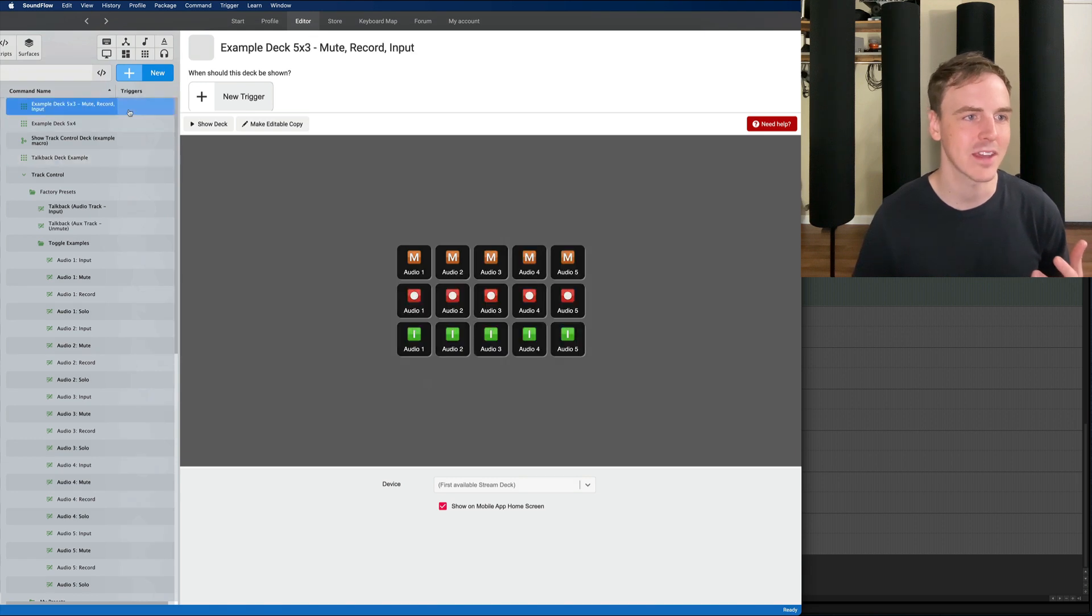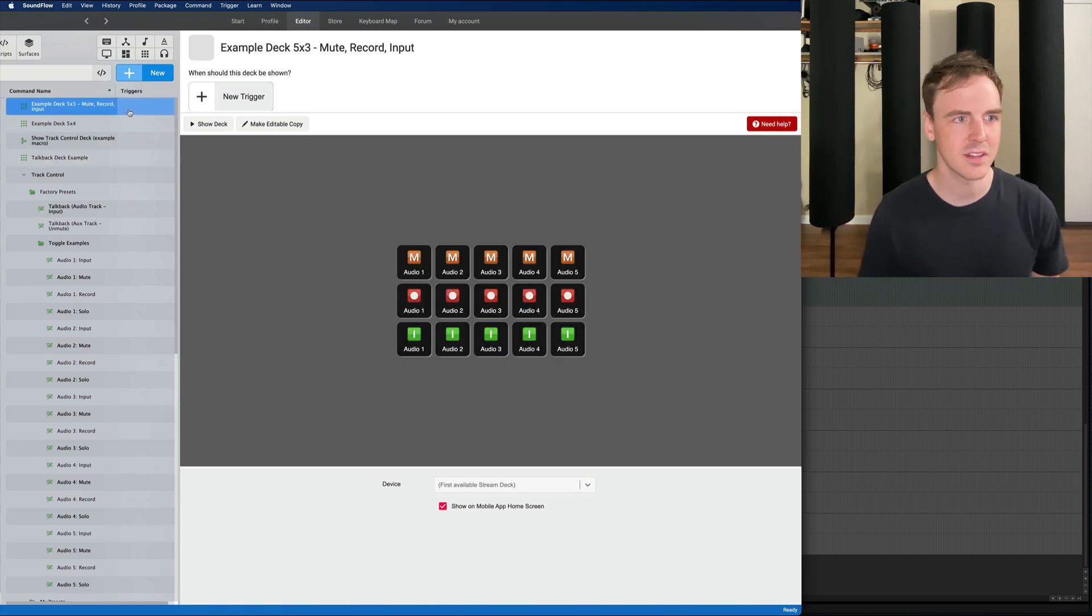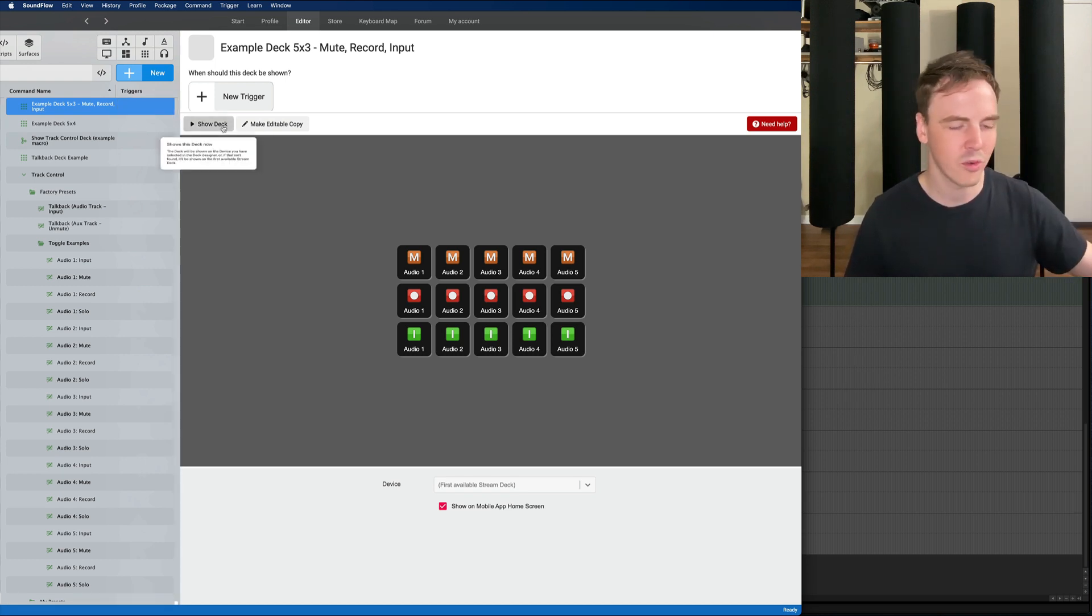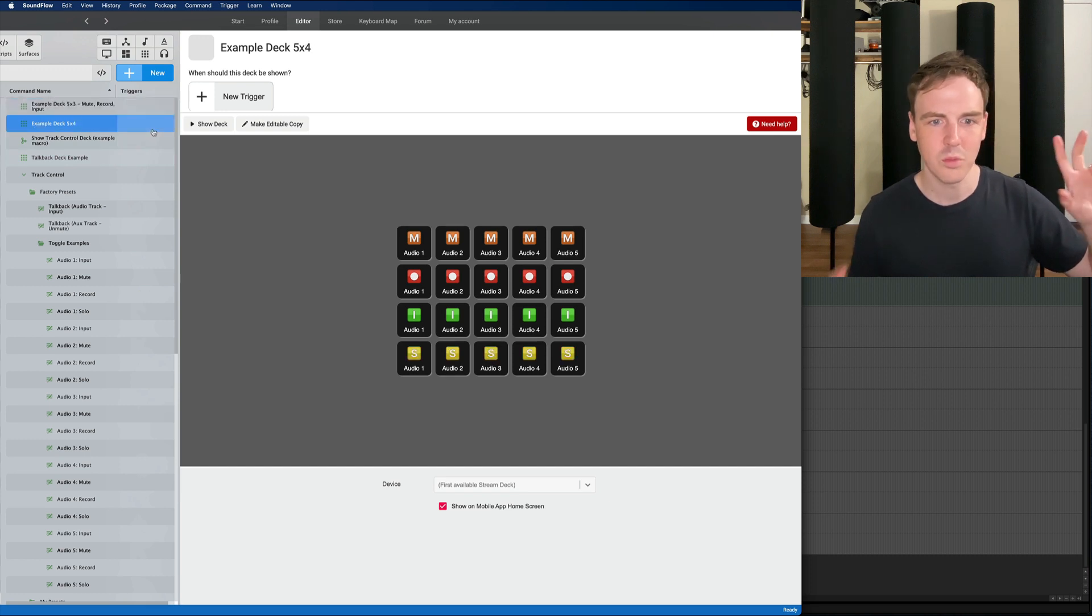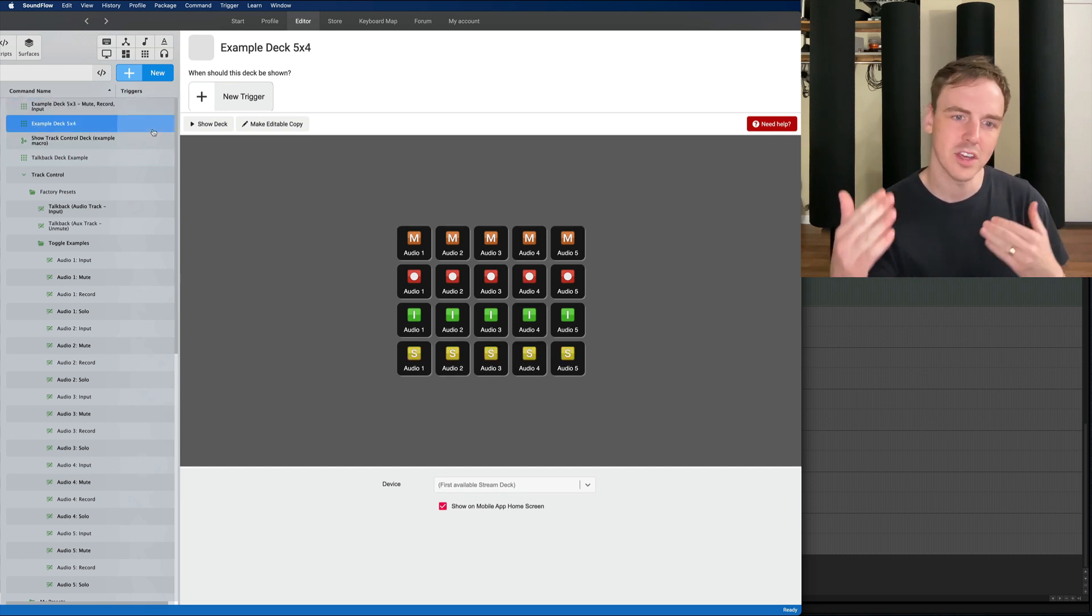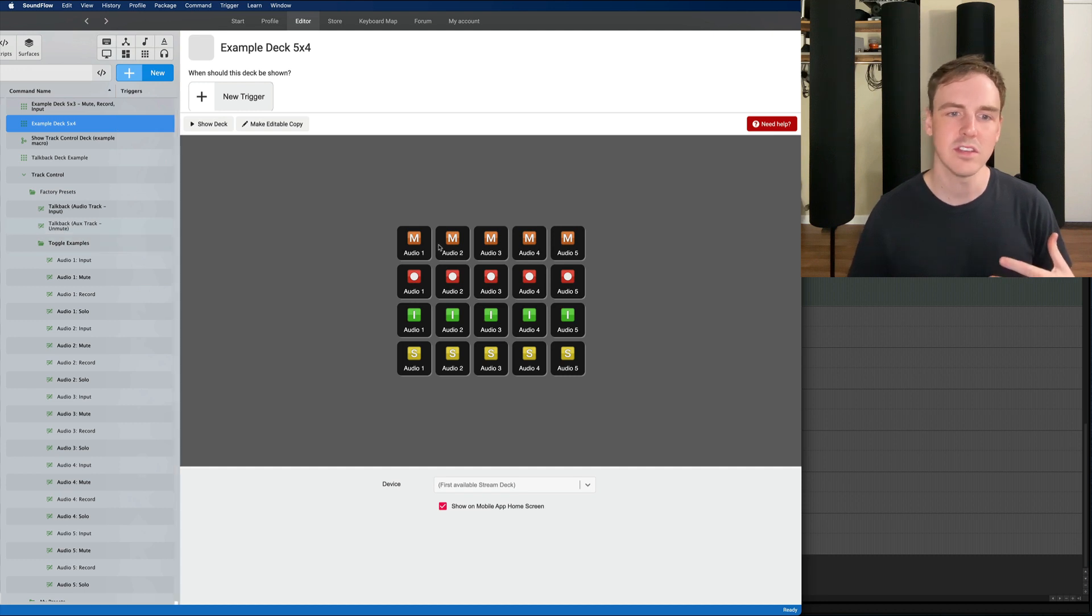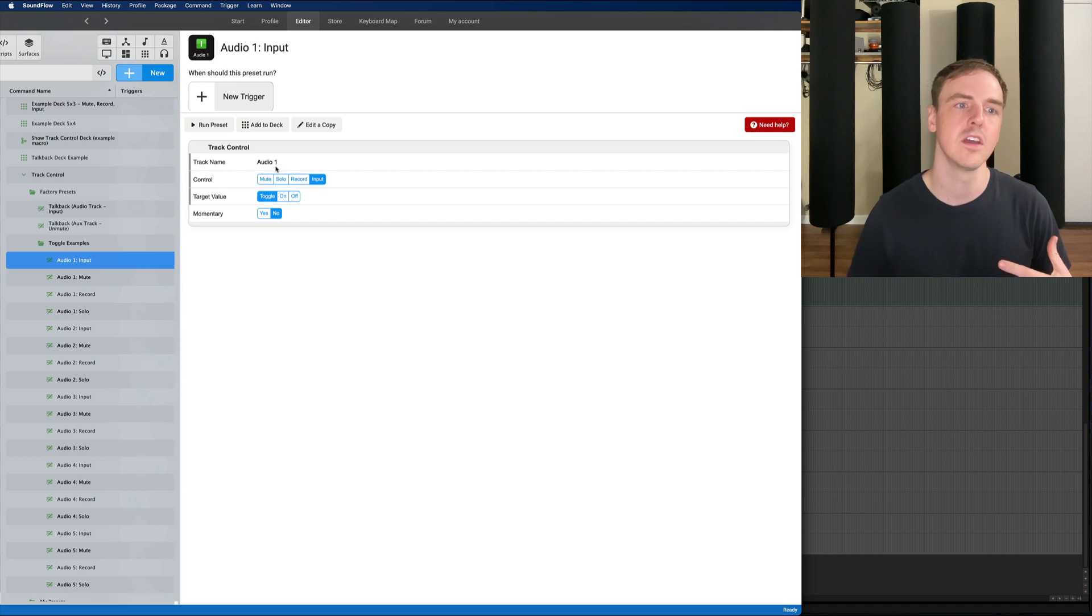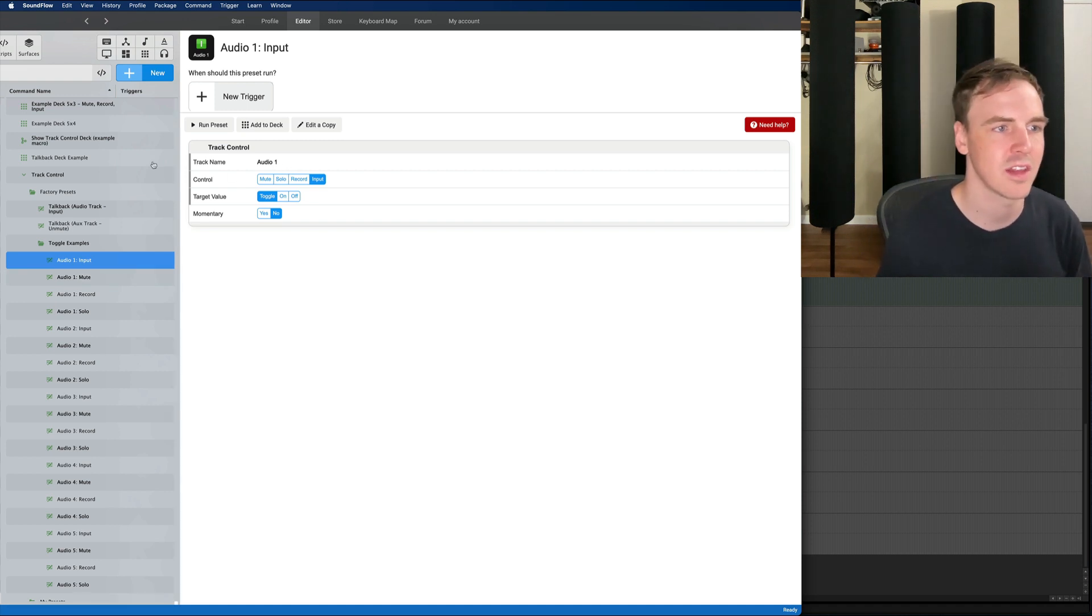This is the package. So this comes with a couple of preset decks for you. This will look really familiar, exactly like the old one. This one will be five by four so now you have all four functions for those five tracks and each of these buttons are just tied to these presets over here which we'll walk through how to set those up.